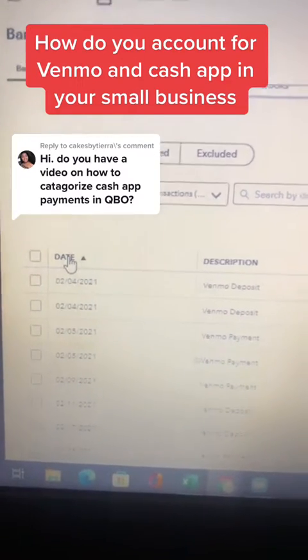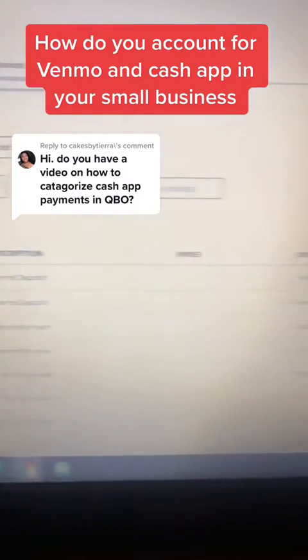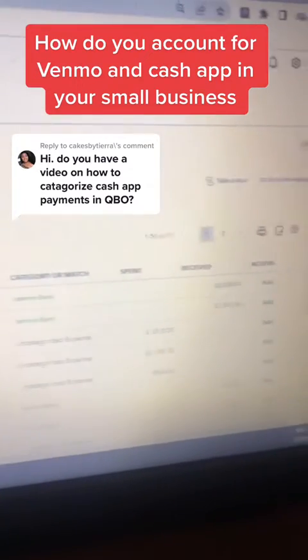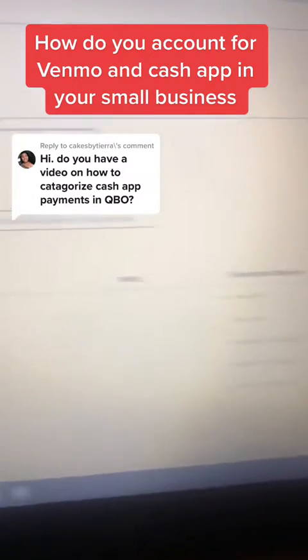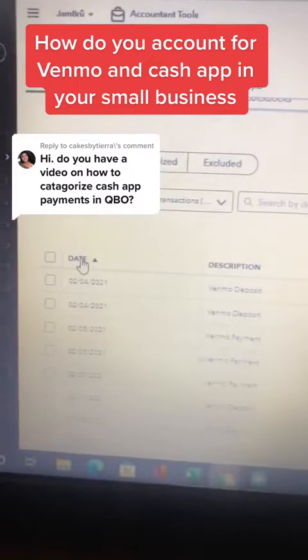How do you account for Venmo and Cash App in your small business? Accounting-wise, Venmo and Cash App suck, but everybody uses it.